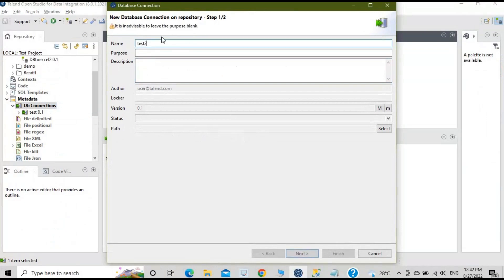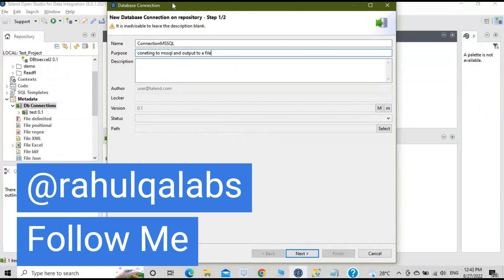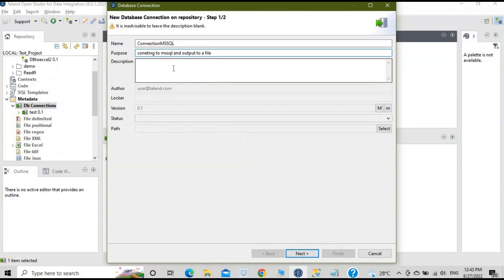I'll give the name as 'Connection MS SQL'. For the purpose, you can give something like 'Connecting to MS SQL and output to a file' — I'm creating this connection for this particular purpose, but that's optional. Click on Next.